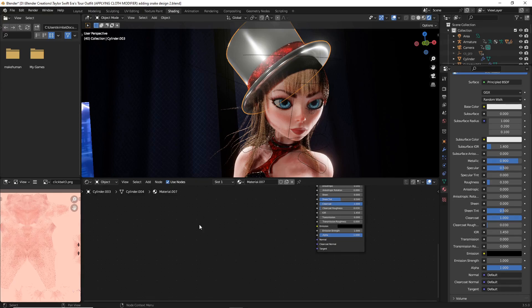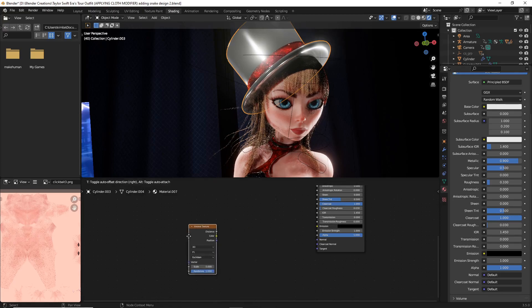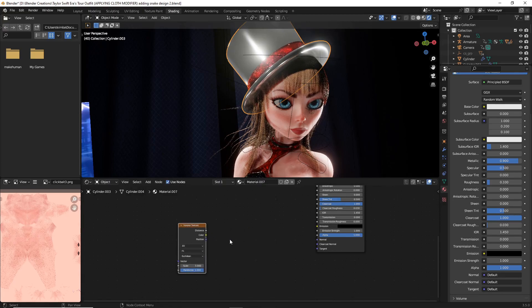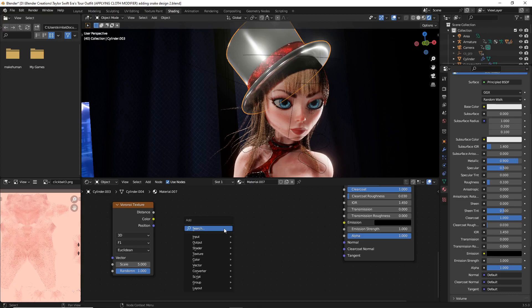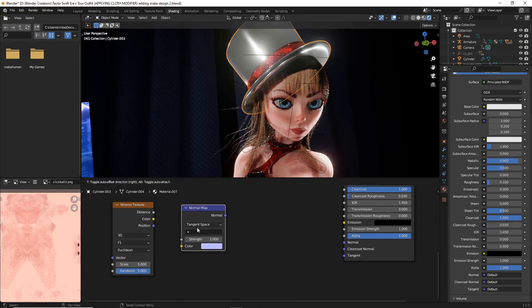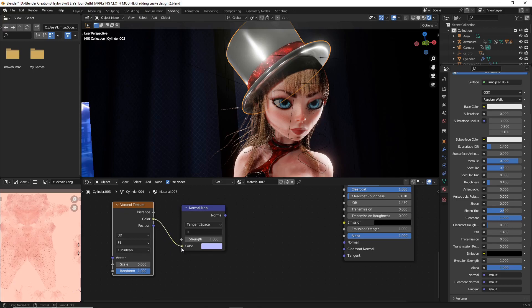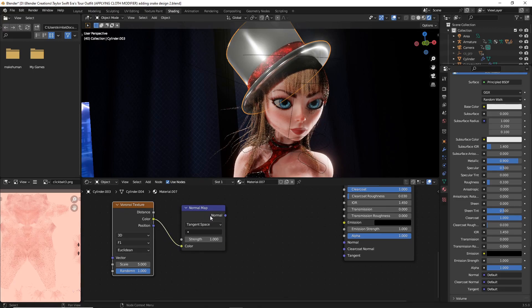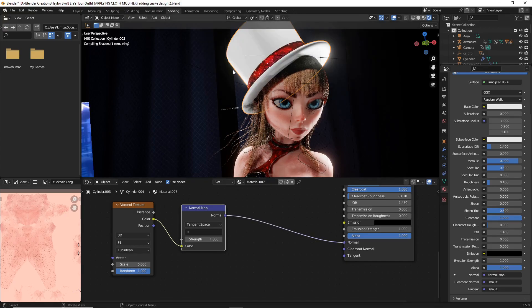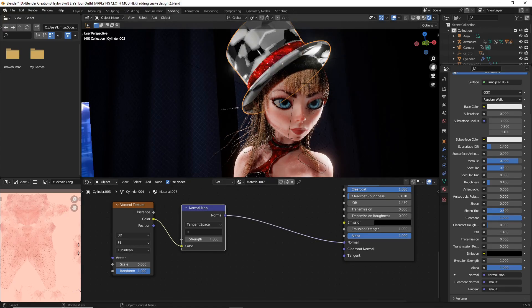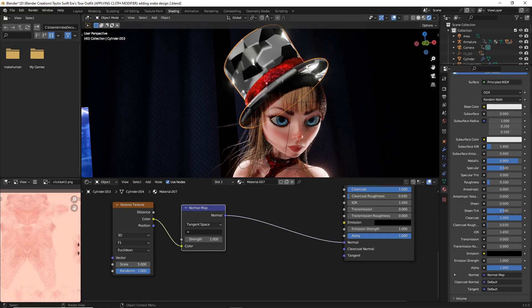Now one of the first things we're going to do to adding different nodes is we're going to do Shift+A and add a Voronoi texture. Now what we're going to do is attach a normal map to our Voronoi texture, so Shift+A, normal, and then select normal map. Make sure that you have the color of the Voronoi texture connected to the color of the normal map. Now we're going to also just attach this normal map straight over here to the normal of our object. You'll see this kind of odd effect happening but that is exactly what we want.